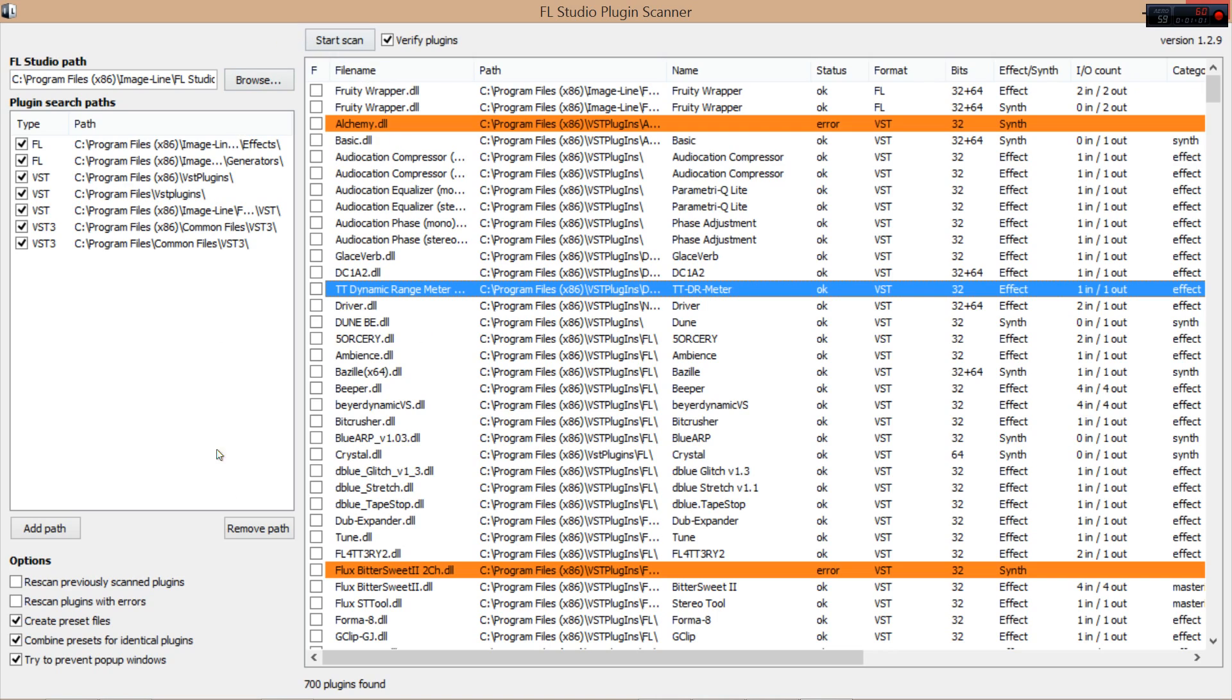This F right here, this F is for favoriting plugins. Exactly the same method as FL Studio 11. For example, say I want BitCrusher, it's an effect plugin. Say I want on my list. Bang, tick.